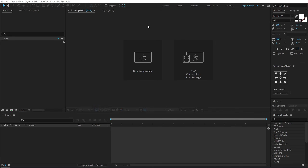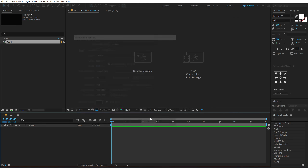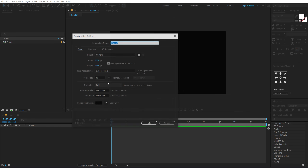Alright, so here we are in After Effects. Let's start by creating a new composition. Let's call this 'render' as our main render comp — 1920x1080, 30fps, and 10 seconds long, hit OK. Let's create one more new composition which is going to be our logo placeholder. You can use any logo or text, whatever you want. I'm going to call this 'logo'.